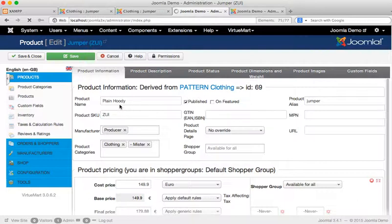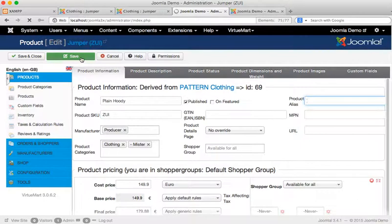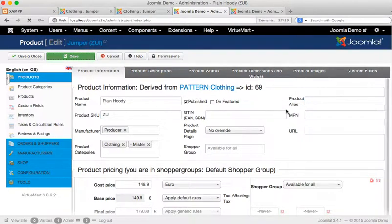So I'm calling this a plain hoodie, and over here what it typically does if this was a new product and this was empty is lowercase the product name, replace all the spaces with dashes, and if I save this it'll show you that.